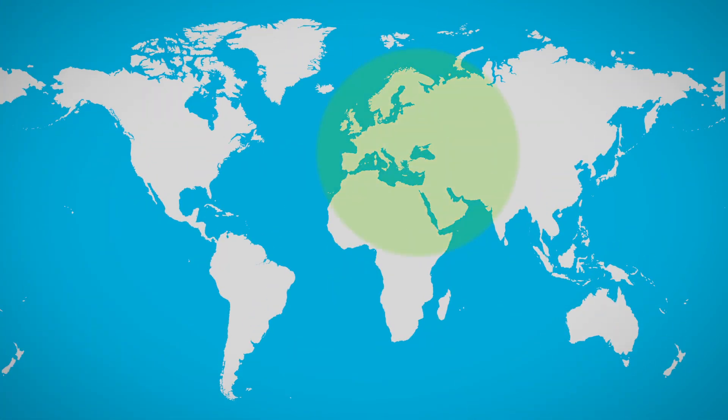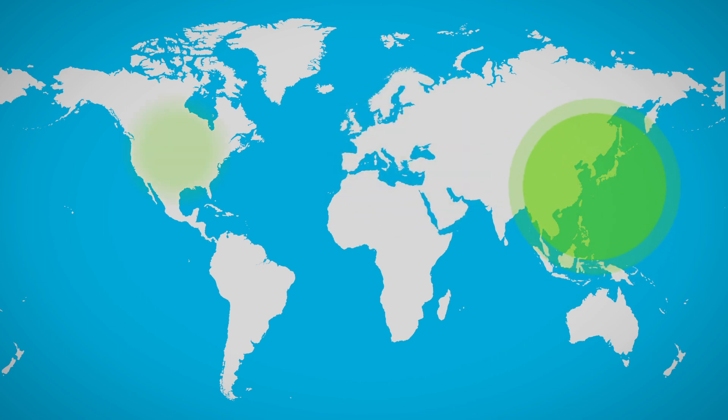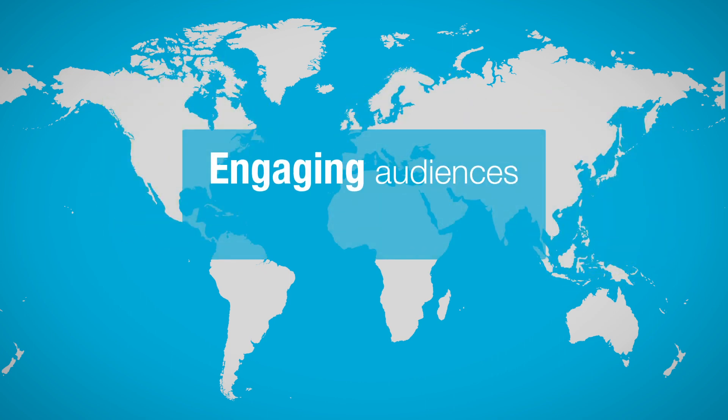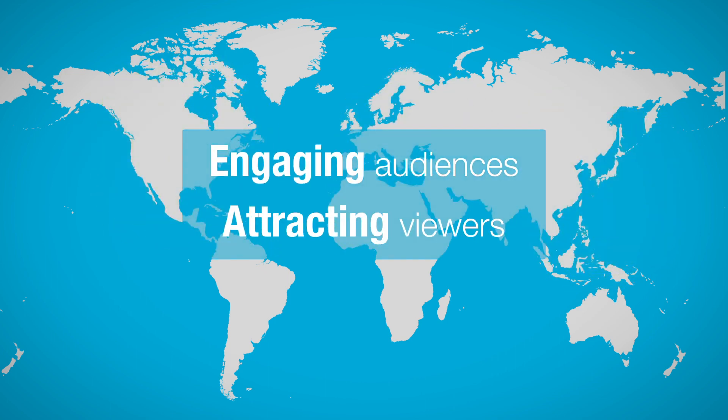They hosted regular webinars in EMEA, APAC, and North America, consistently engaging their audience and attracting new viewers.